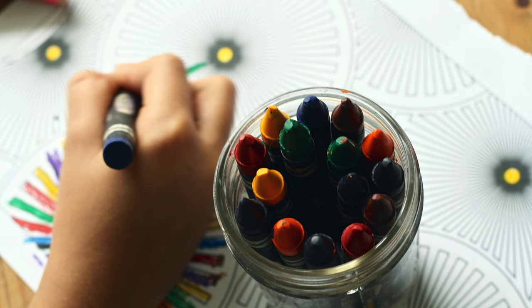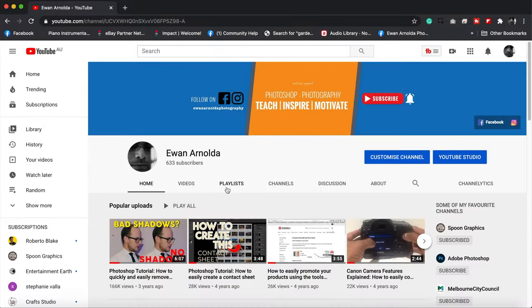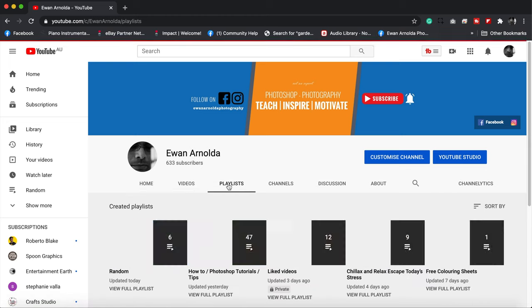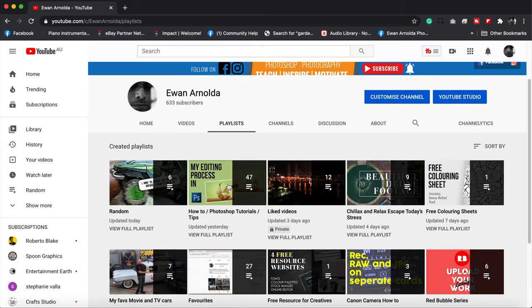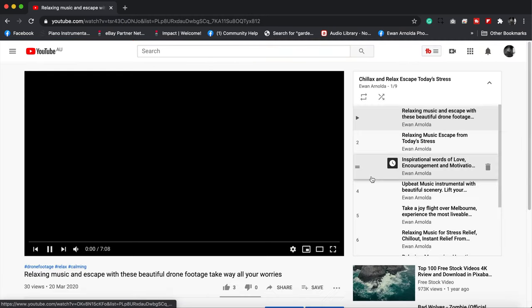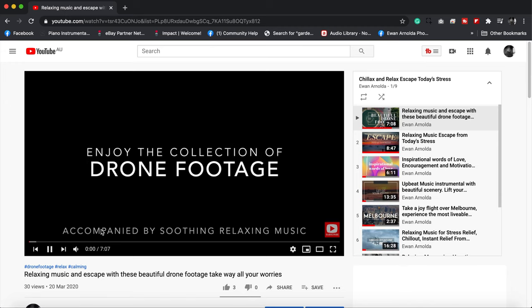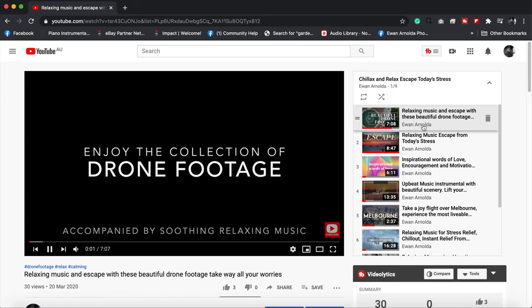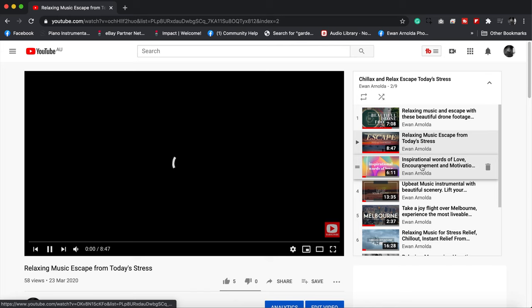I also have a playlist of calming and relaxing music to help you de-stress and relax a bit. I'll place the link to those in the top of this video, so I hope you can check that out as well.